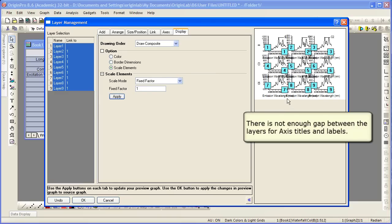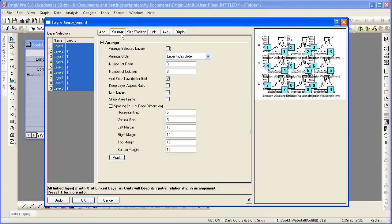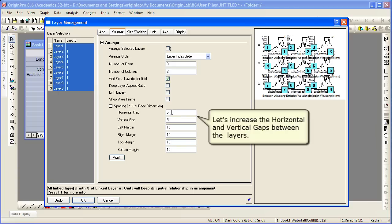Notice, now here because the font size increased, there's really not enough gap between our layers to accommodate these axis titles and labels. So we can again use this layer management dialog to do some arranging here. Let's increase the horizontal and vertical gaps between the layers.